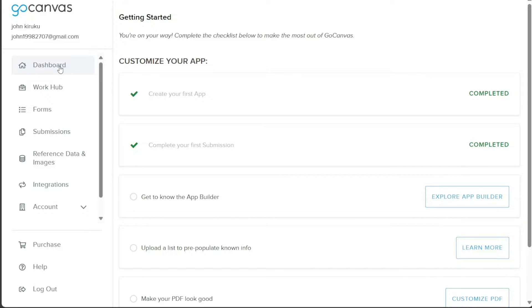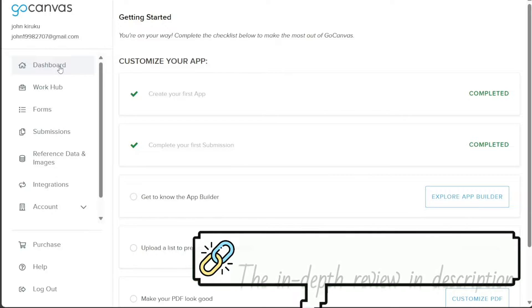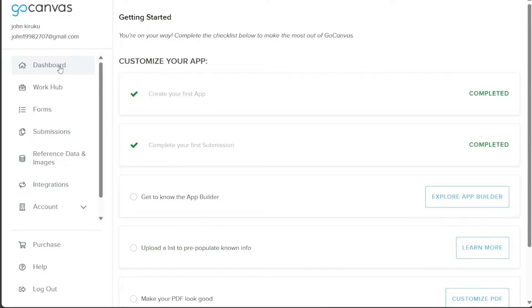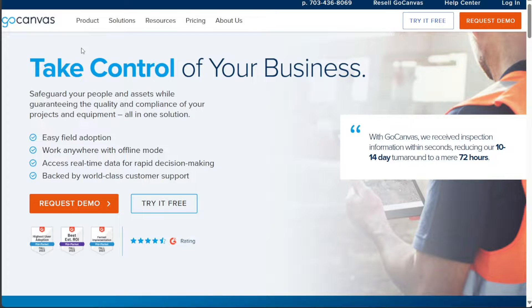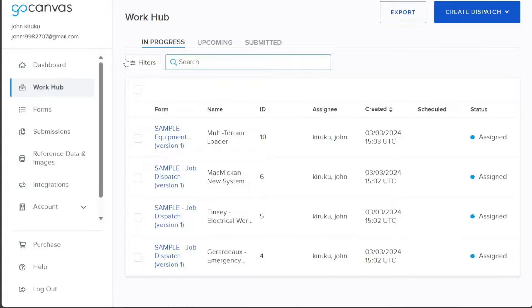Go Canvas is a powerful mobile and web application platform that allows businesses of all sizes to digitize their forms and processes. With Go Canvas, you can easily create custom mobile forms to collect data, images, signatures, and more, all from your smartphone or tablet. This eliminates the need for paper forms and manual data entry, saving you time and reducing errors.